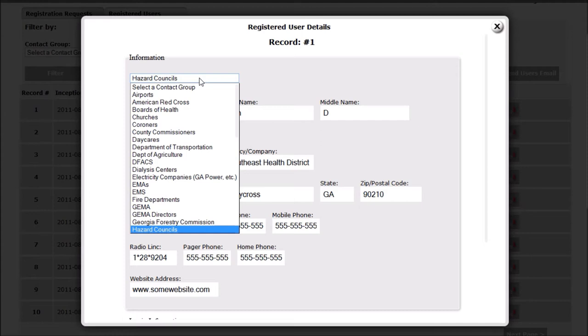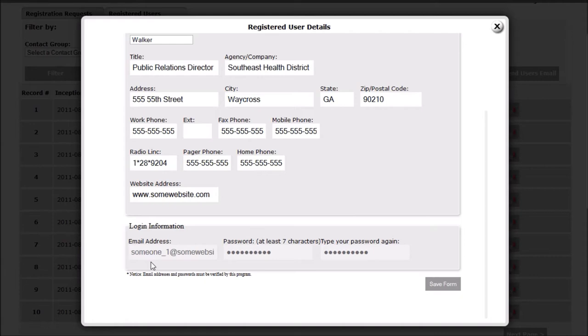For this application, the client requested filtering by contact group, last name, country, or city.